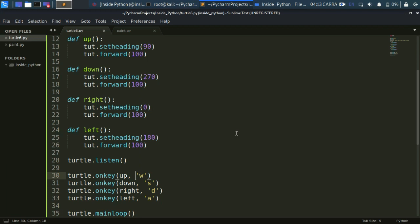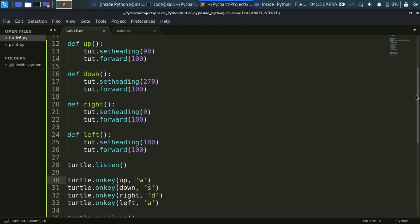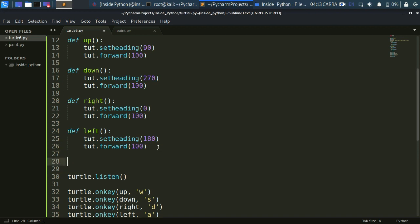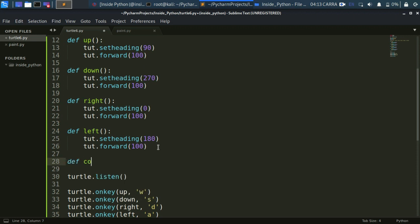For mouse interaction we are going to have two functions. The first function will change the color, and the second function will clear everything on the screen. Let's create those functions now.